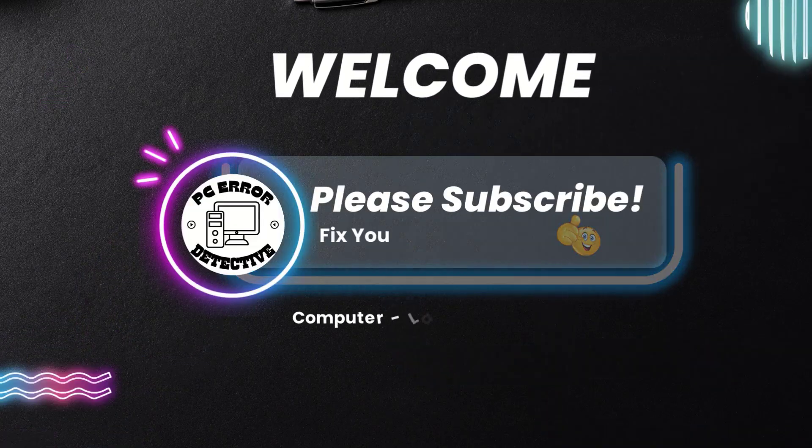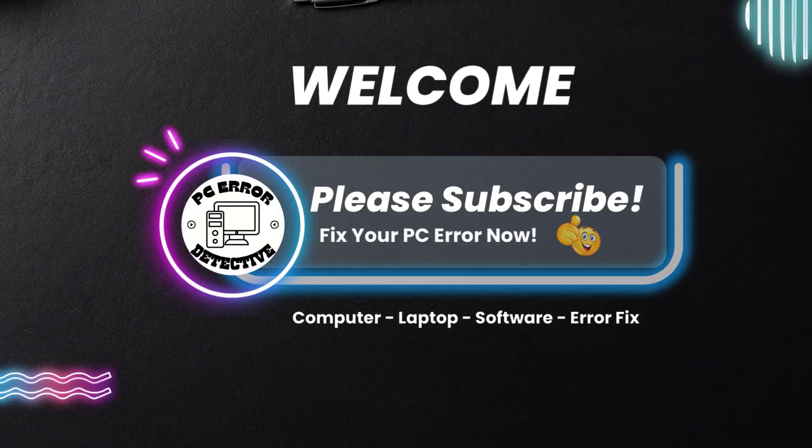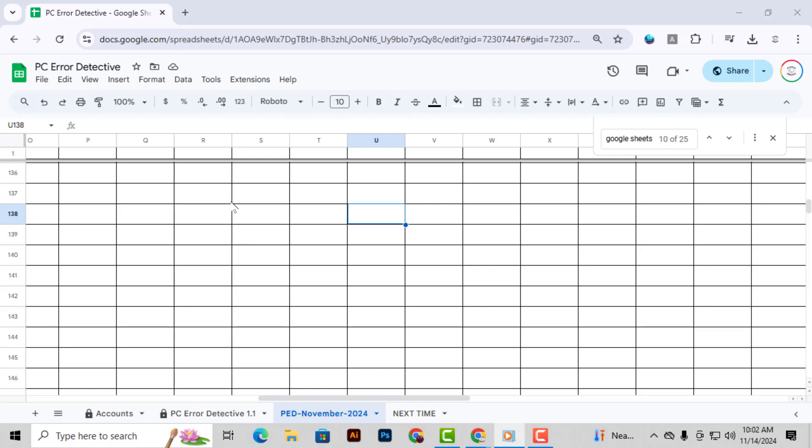Hey everyone, welcome back to PC Error Detective. In today's video, I'll show you how to add cells in Google Sheets step by step. This will come in handy for adding extra data exactly where you need it in your spreadsheet.